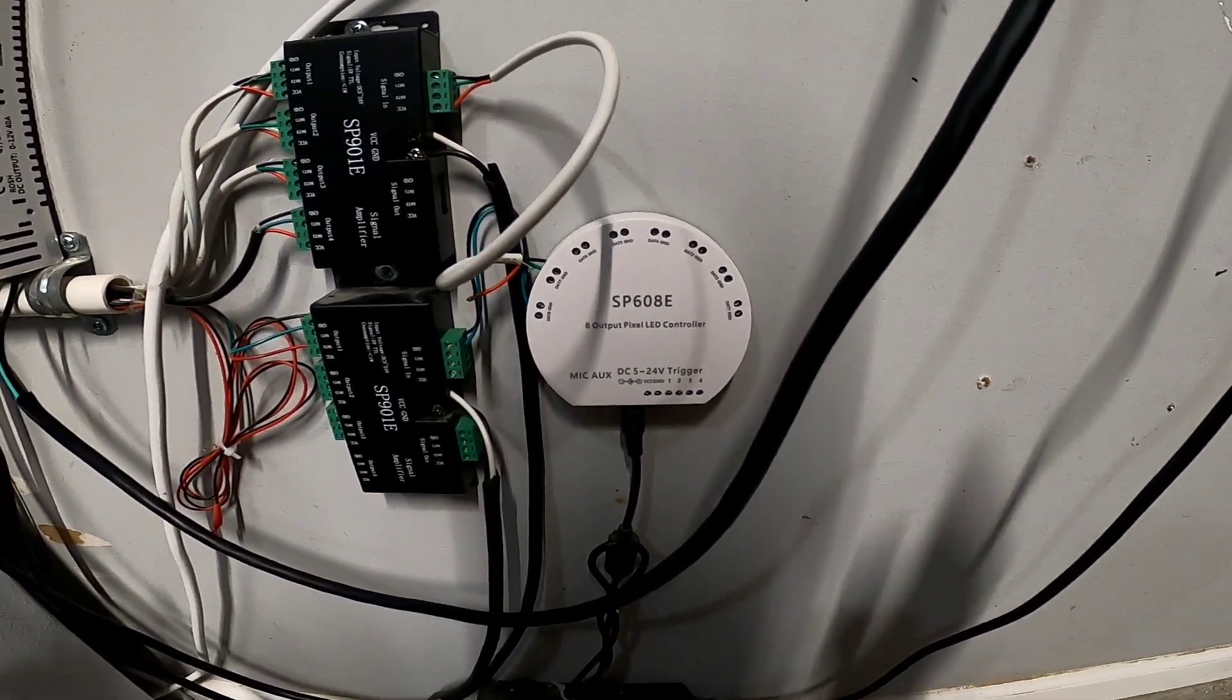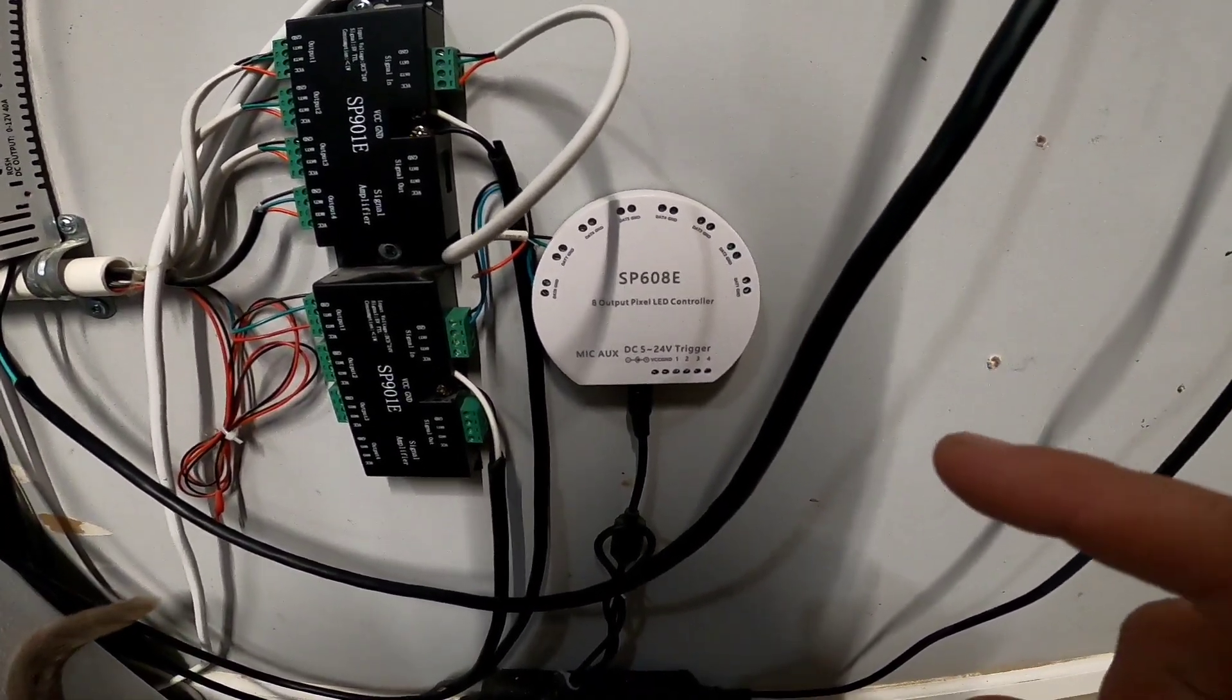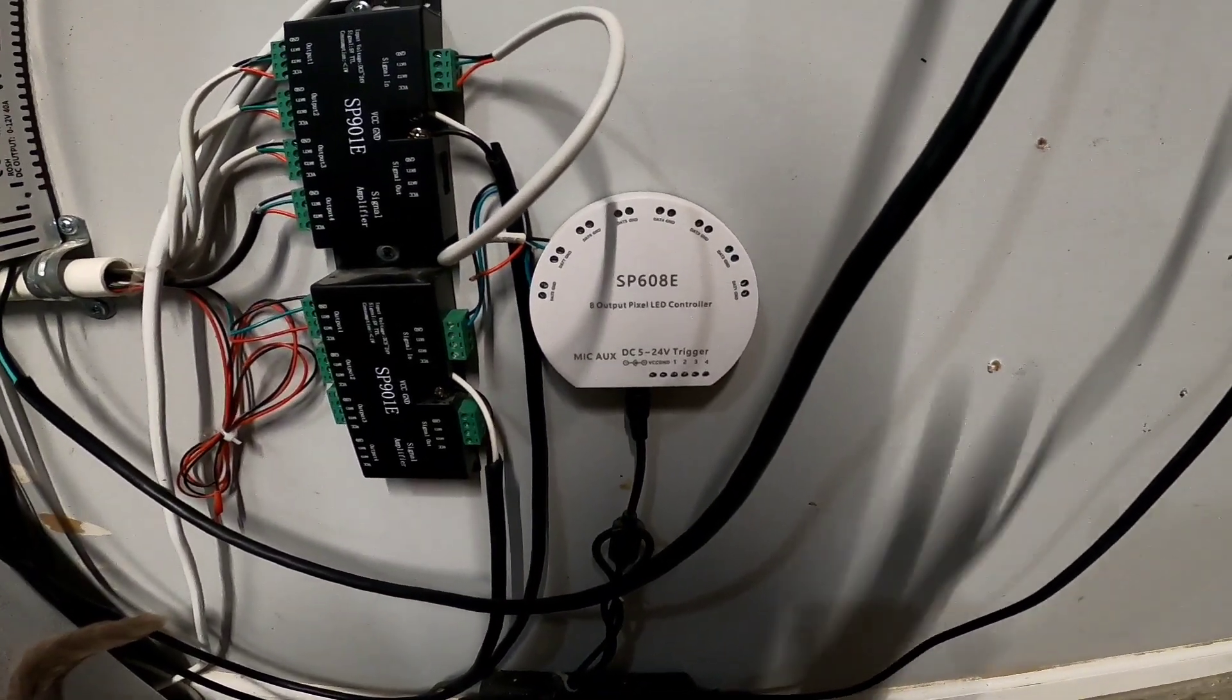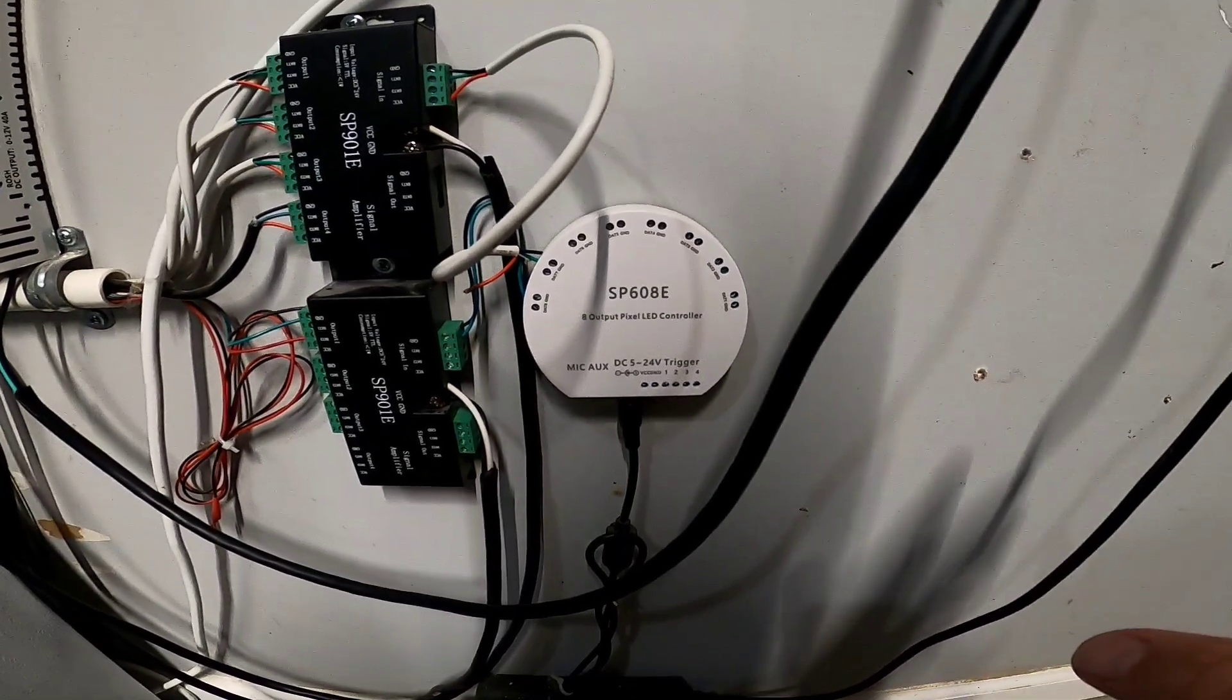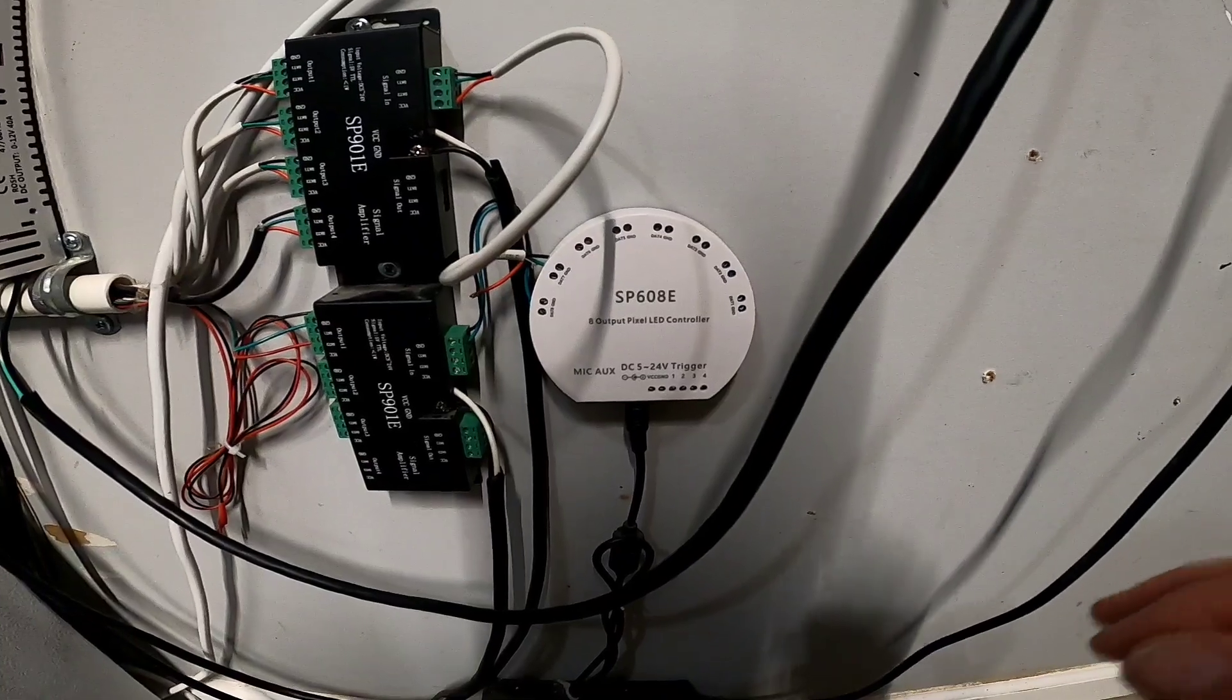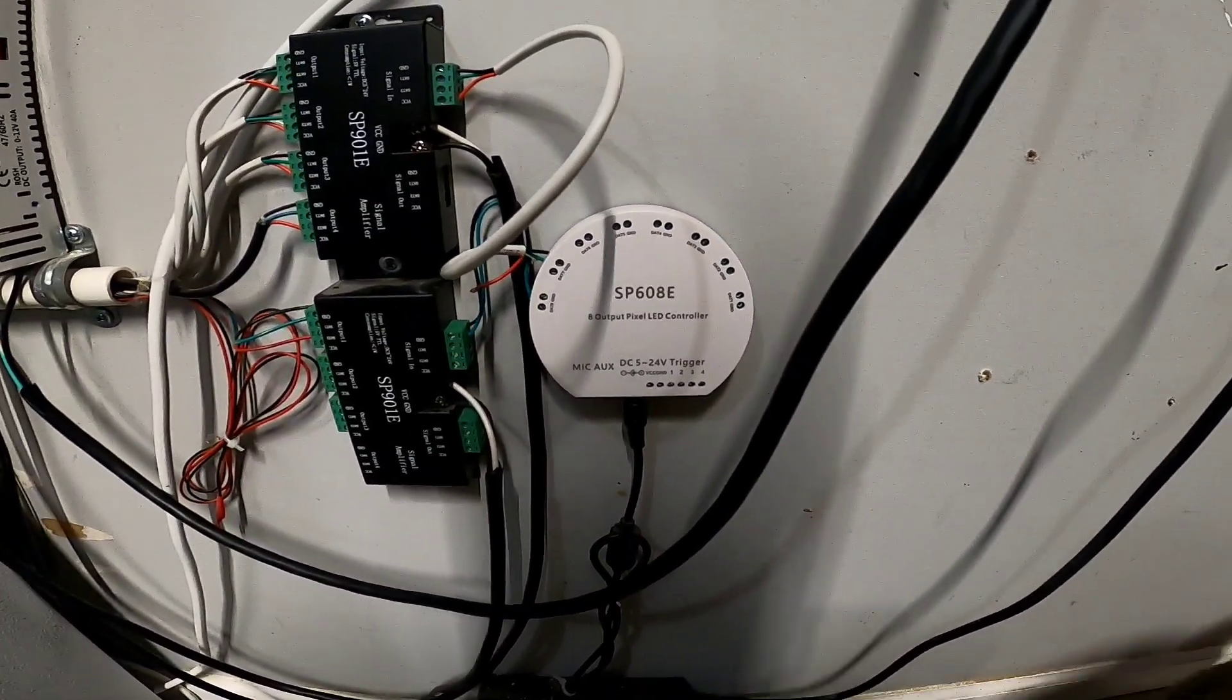I'm actually gonna run straight off of the SP608 to run the other parts of this. But I can actually run everything at the same time instead of using multiple controllers and going out there every night and making sure everything's good and turn on the different controllers and stuff like that.